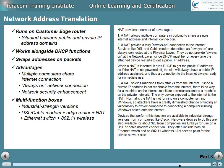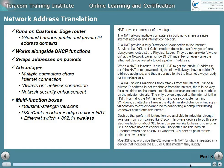Devices that perform this function are available in industrial-strength versions from companies like Cisco. Hardware devices to do this are also available for about $20 from companies like Linksys for use on a DSL or cable modem connection. They often include both an Ethernet switch and an 802.11 wireless LAN access point for the private network side. Most ISPs now provide the customer edge router with NAT function integrated in a device that also includes the DSL or cable modem that they supply.